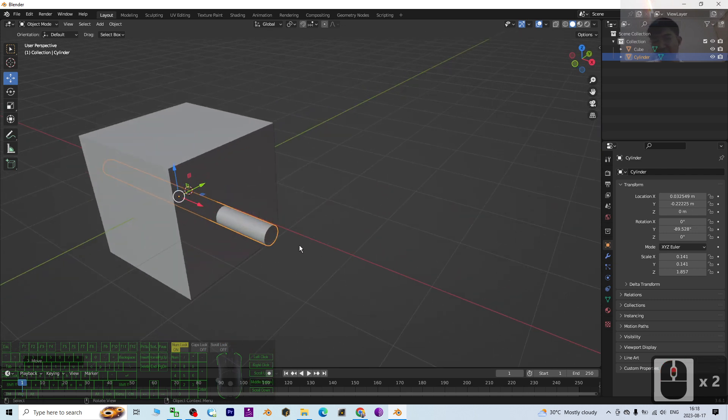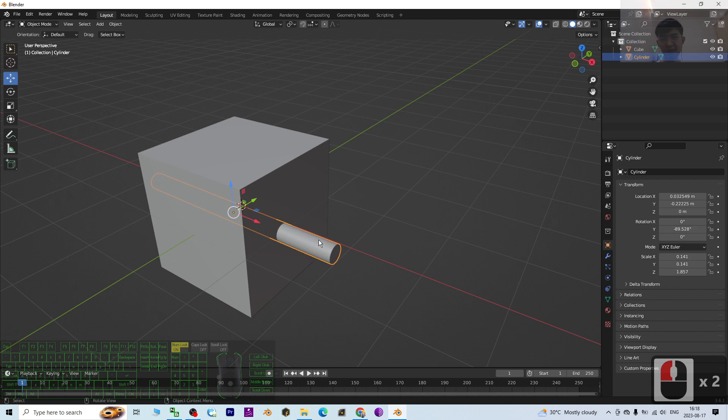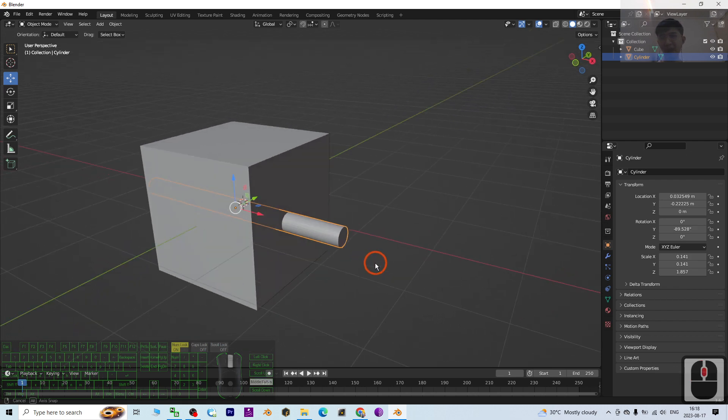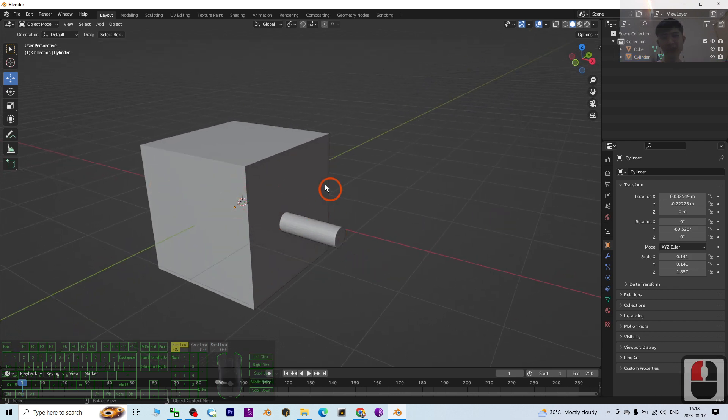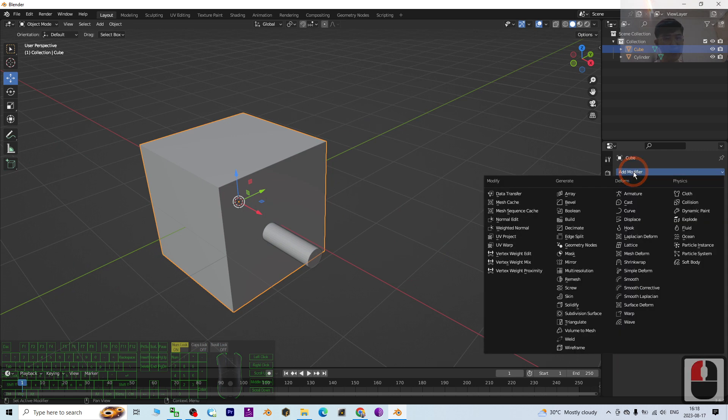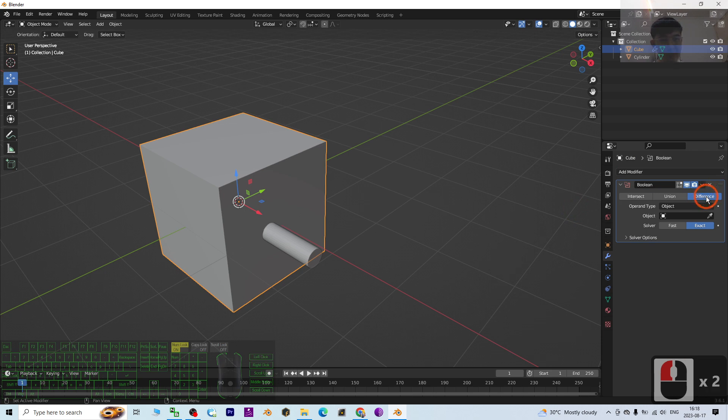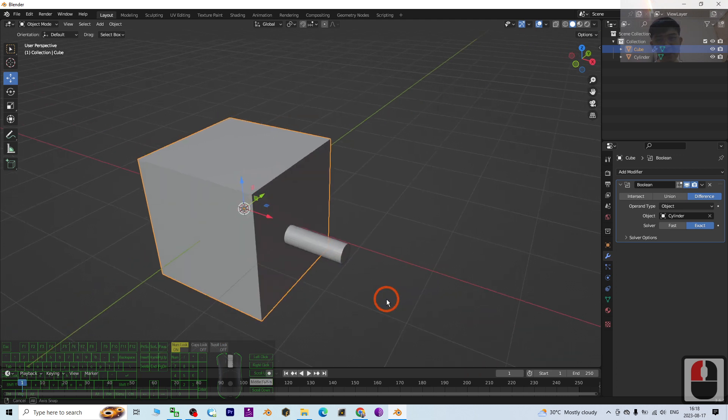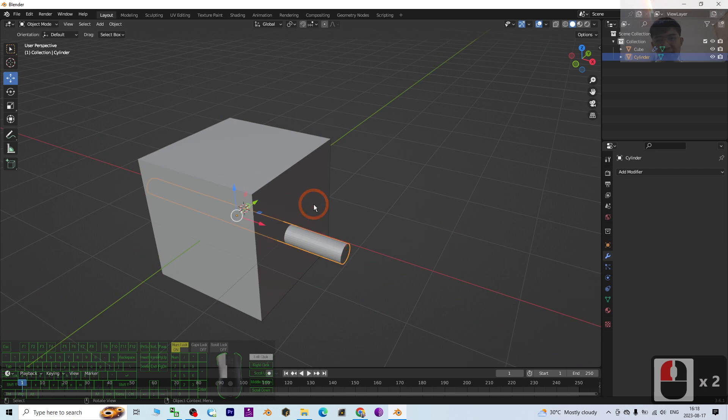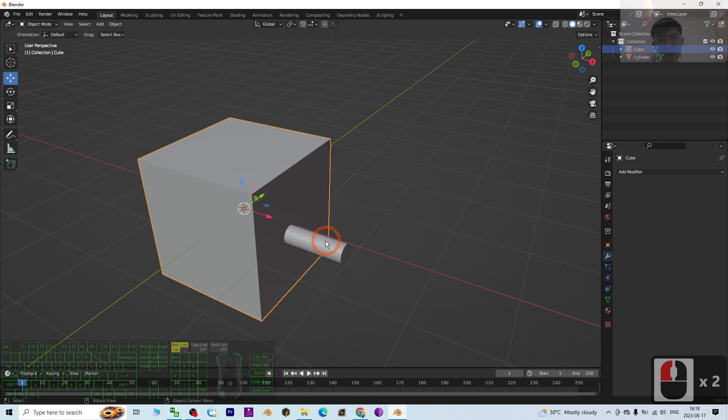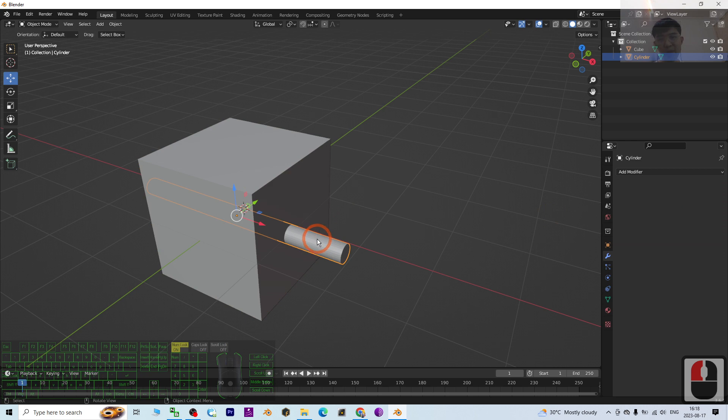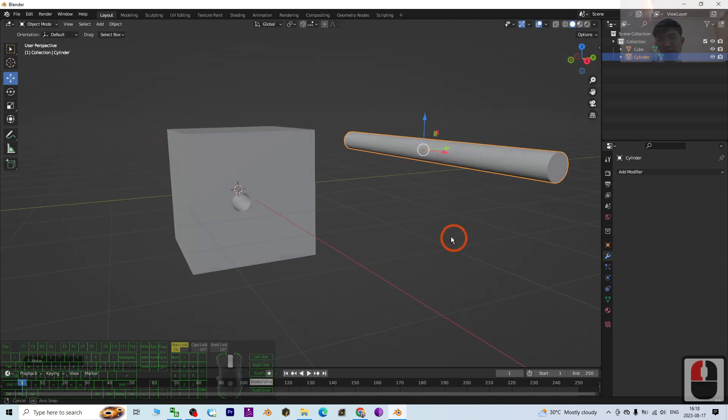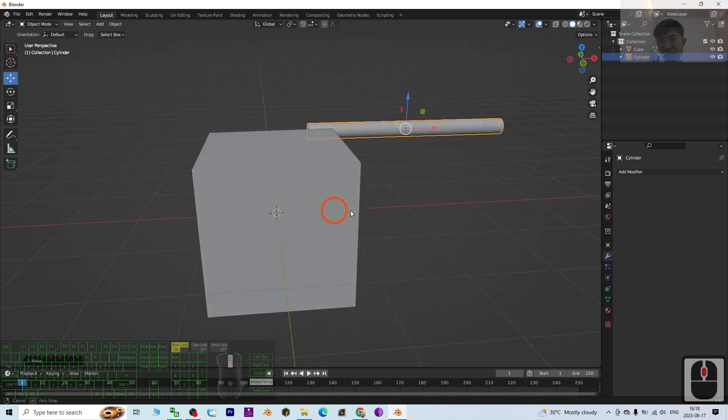Then I'm going to move it - I'll click here to move it like this. Now I'm going to create a hole here based on this stick. Pretty easy - you have to click the cube first, then go to the modifier, add a modifier, choose Boolean, then maintain as Difference and the object you click here to choose this cylinder. Once you choose it, click Apply.